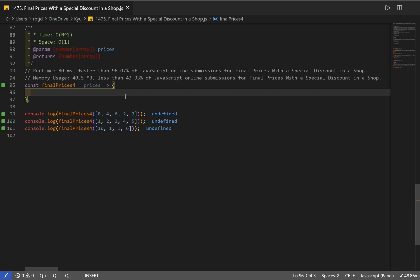Now let's implement our solution. Our solution is going to have a time complexity of O(N²) and space of O(1). Before we implement the O(1) space solution, I first want to code the solution with O(N) space complexity. Then we'll implement the O(1) version. It's good to think about how you can optimize your solutions, and using O(1) space means we'll use an in-place method. But first, let's code the solution where space is O(N).